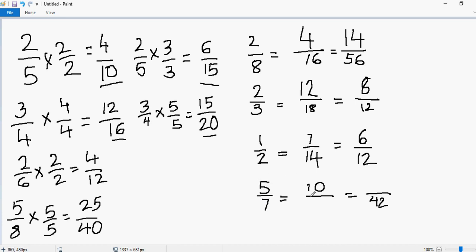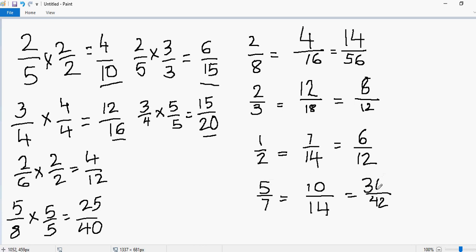Now let's move to the last example. 5 times what gives you 10? 5 times 2 gives 10. That means if you multiply 2 in the numerator, you have to multiply 2 in the denominator: 7 times 2 gives you 14. Now, 7 times what gives 42? 7 times 6 gives 42. That means you multiply 5 by 6: 5 times 6 equals 30.